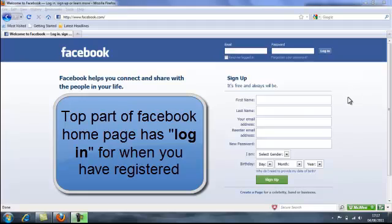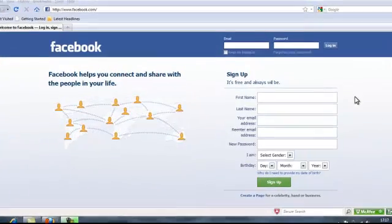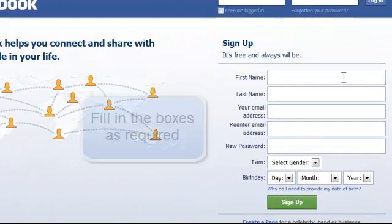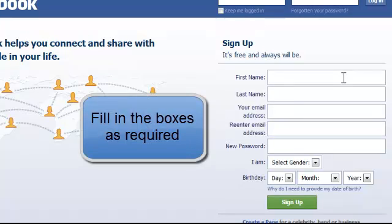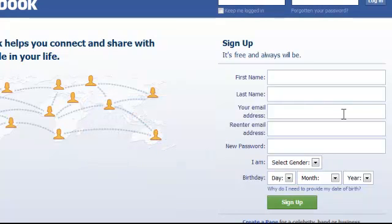The sign up bit, what sort of information they're after is they want your first name, your last name, your email address and then you need to re-enter your email address to make sure there's no mistakes.